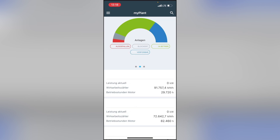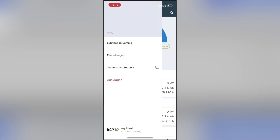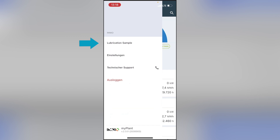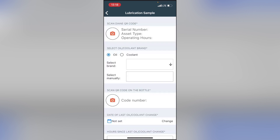Afterward, switch to your MyPlant app. Switch to the new extension for lubrication samples in the main menu. On the landing page, the procedure is explained to you again step by step, and you can then easily navigate through the individual points. Start by scanning the QR code of your engine — click on the camera icon and point it at the QR code of the DIAN.